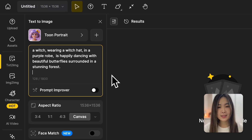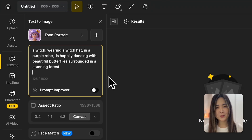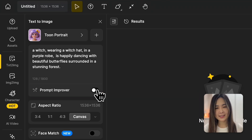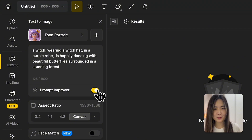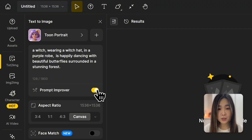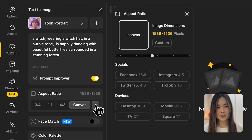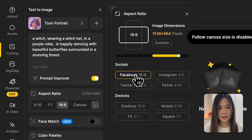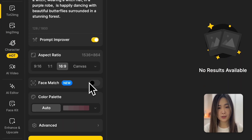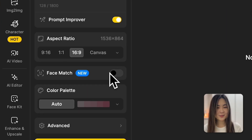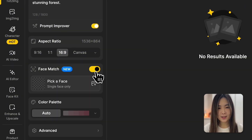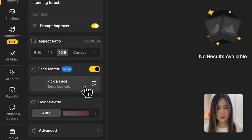I could write out every single detail, but I'm going to let Design's prompt improver do some of the work and add more details for me. If you want total control, you can leave it off. Here we can choose the aspect ratio of the image — I'm choosing 16 by 9 for this one. And here comes the star of the show: let's turn on Face Match.